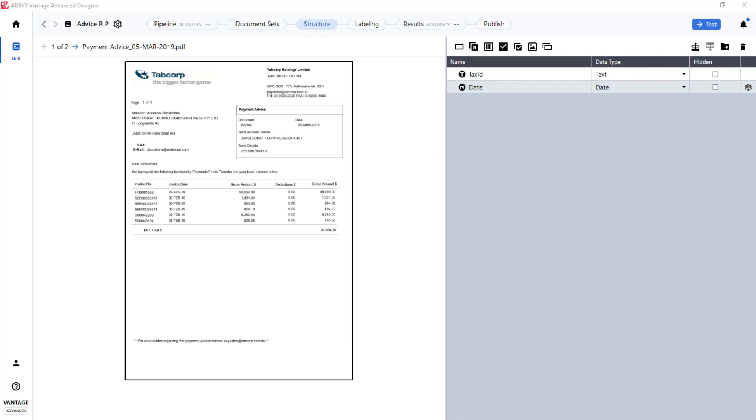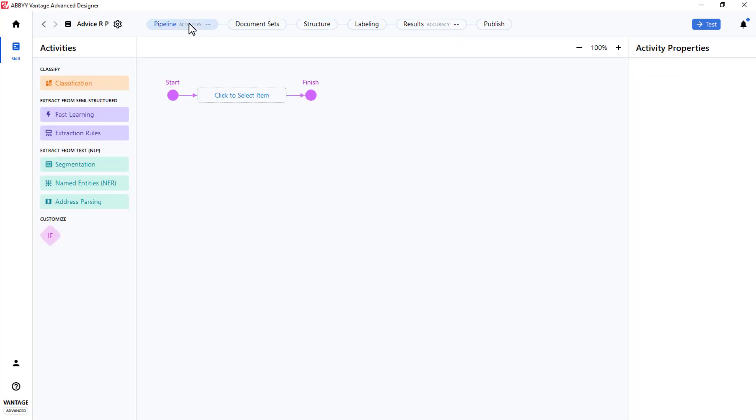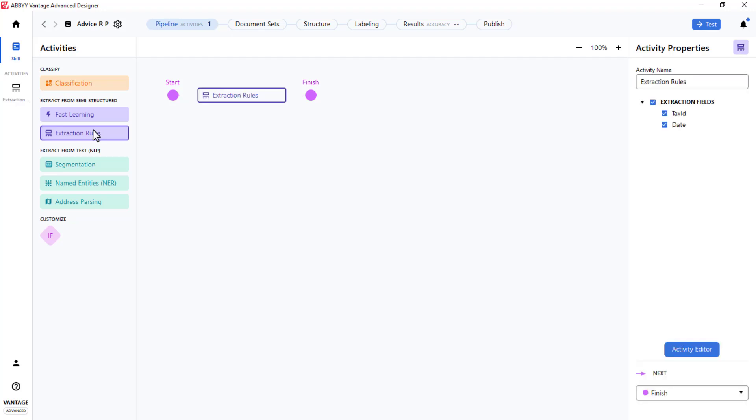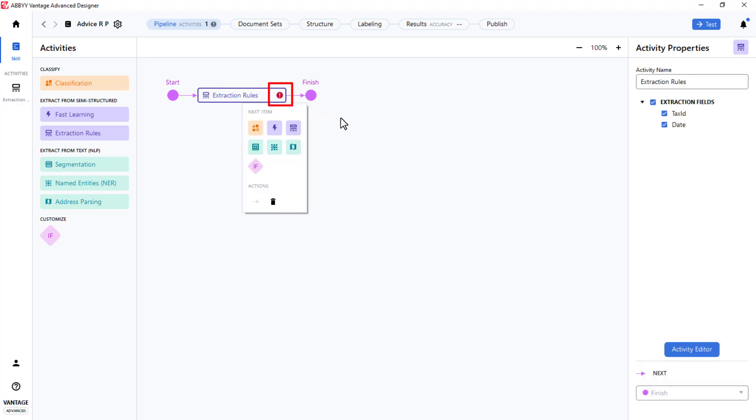Now, with a couple of documents and a couple of defined fields, the next step is to go to the Pipeline where Activities can be added. Extraction Rules will be selected. A red warning sign indicates that no Extraction Rules have yet been created.